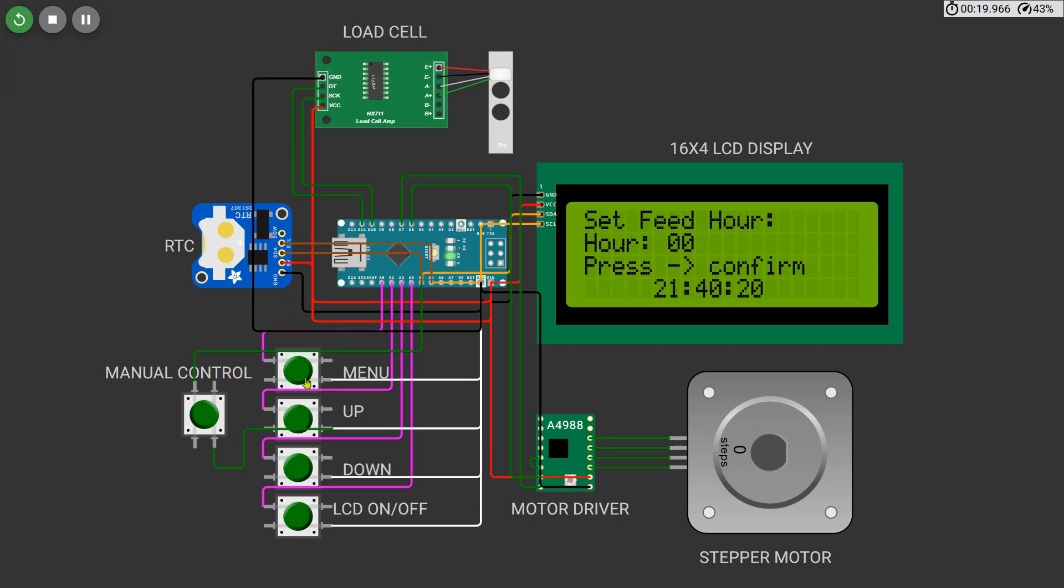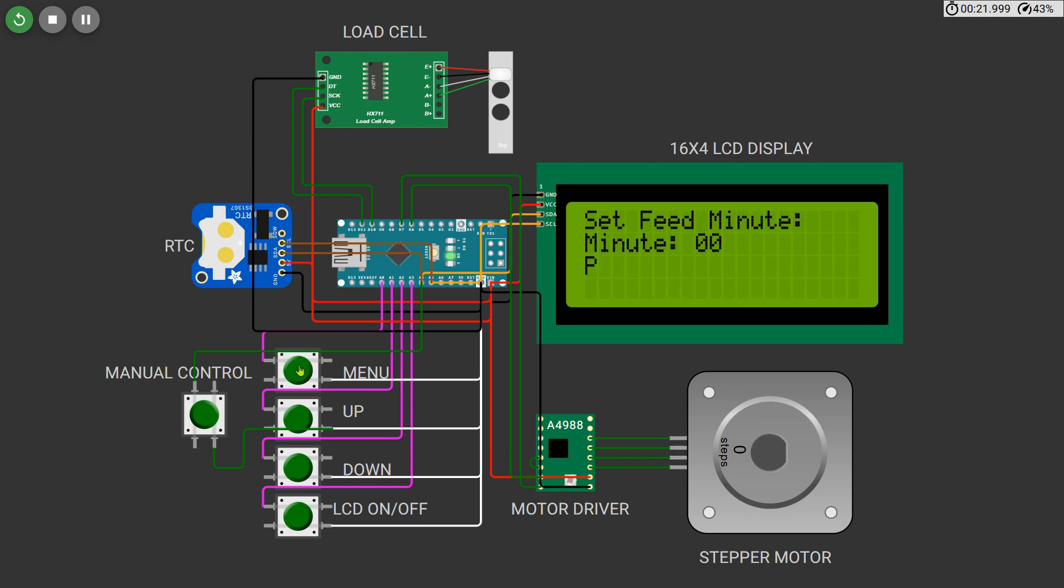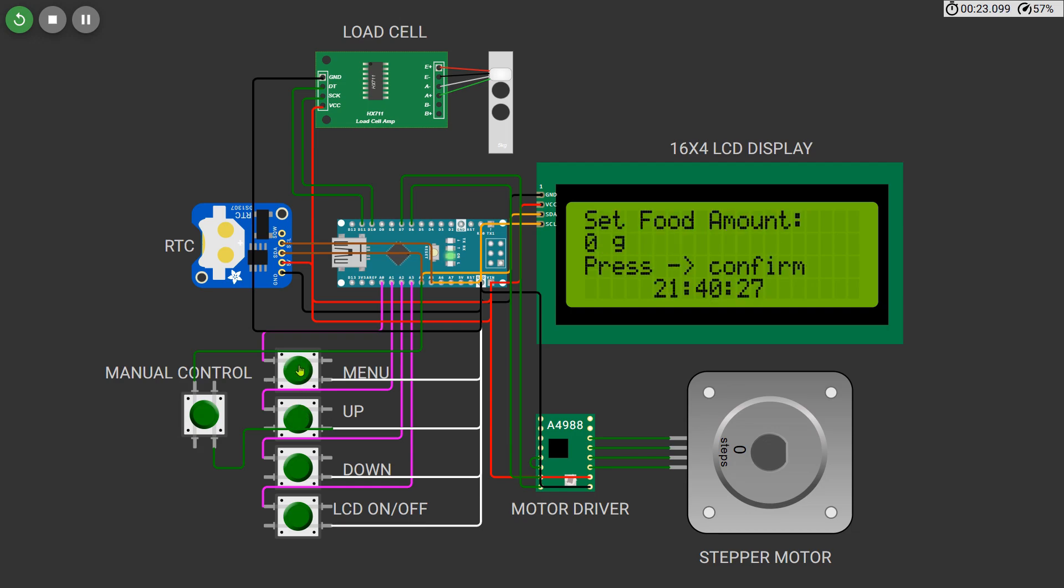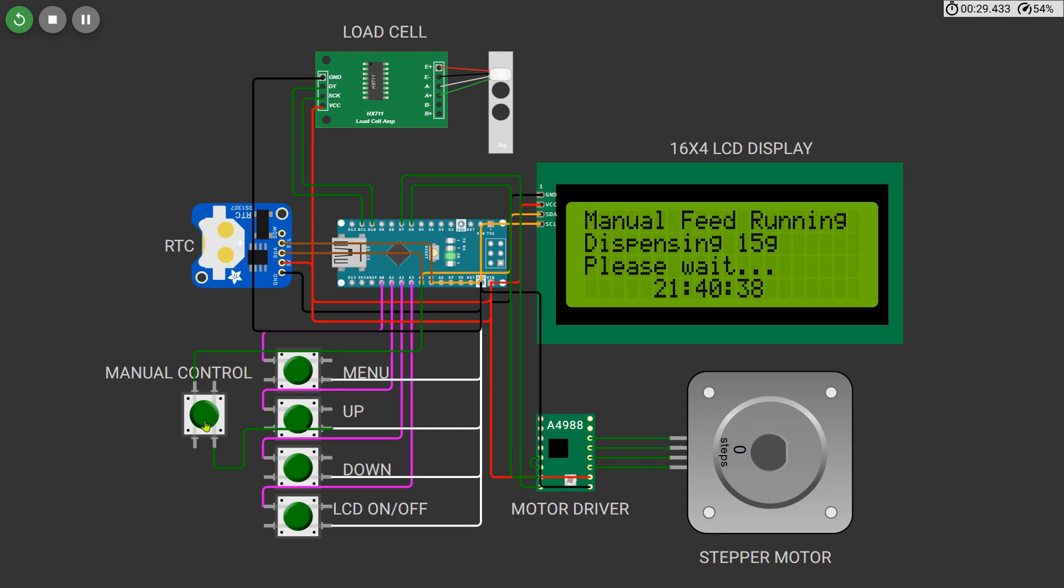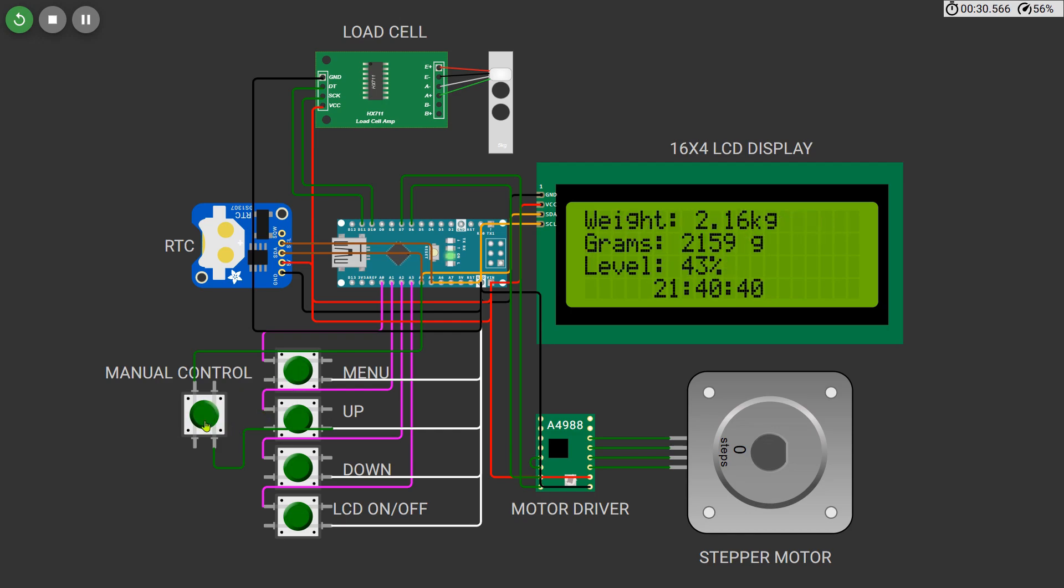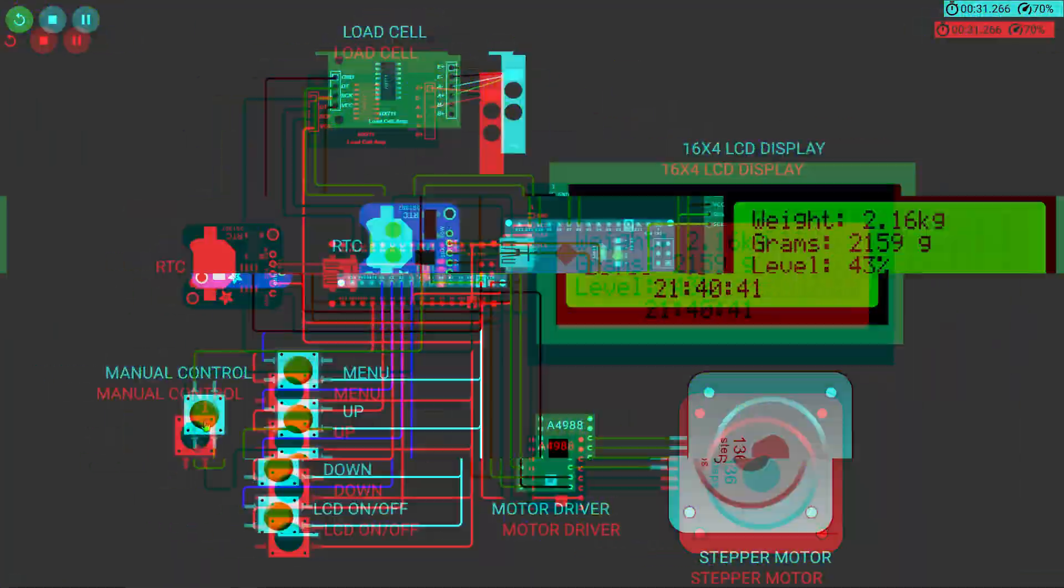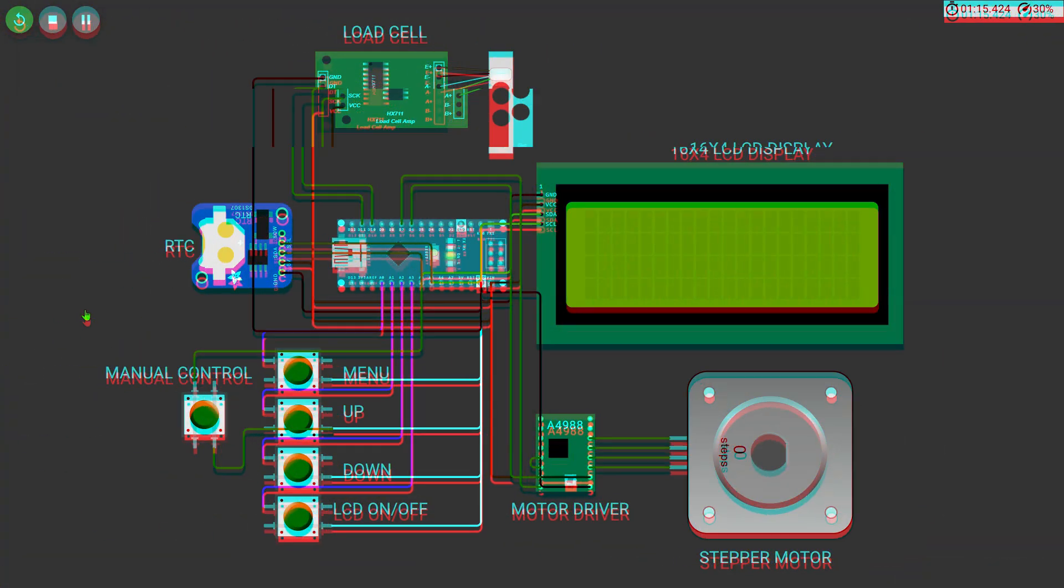In this full tutorial I'll walk you through all the steps from components and wiring to the complete working code and final demonstration. So stay tuned till the end of the video, and if you're new to the channel don't forget to subscribe for more electronics and Arduino-based projects. Let's get started.